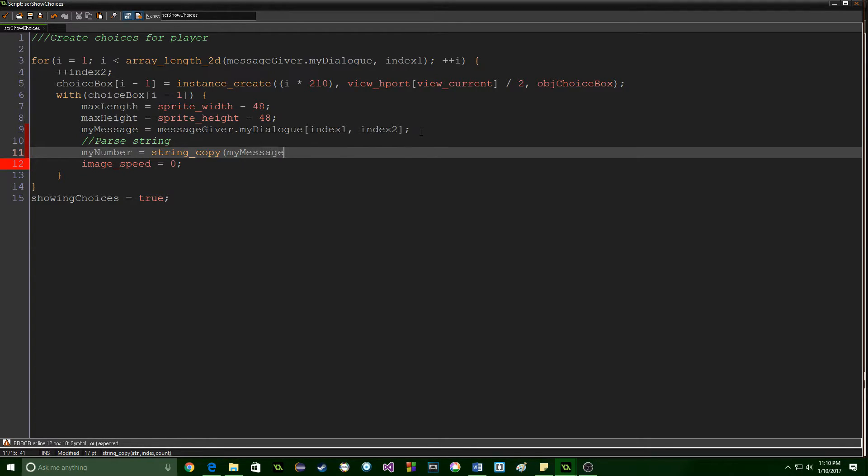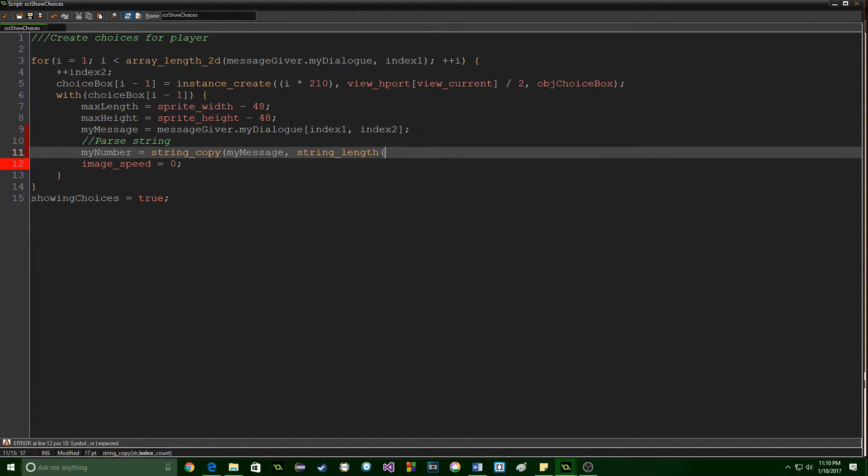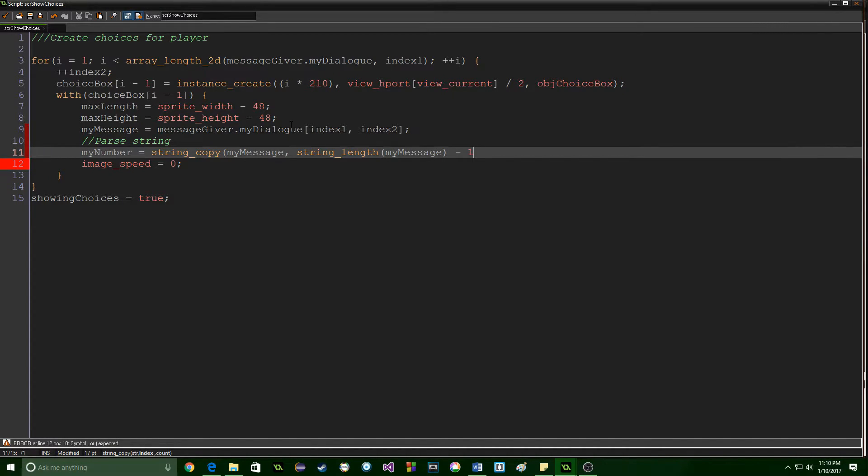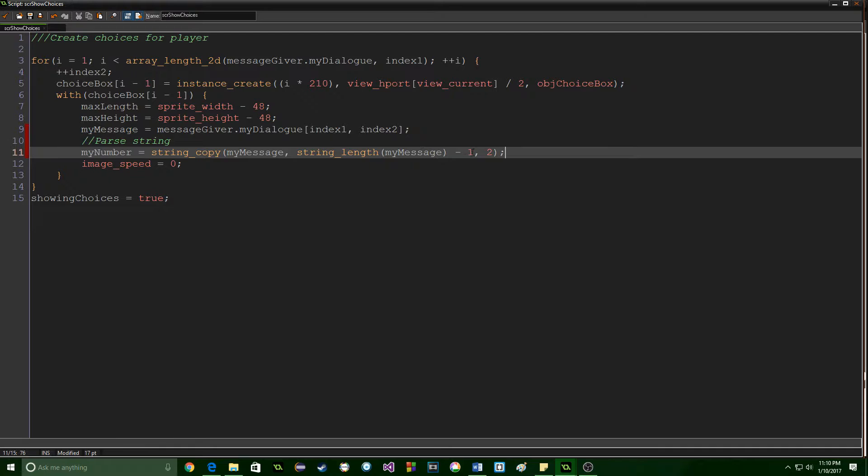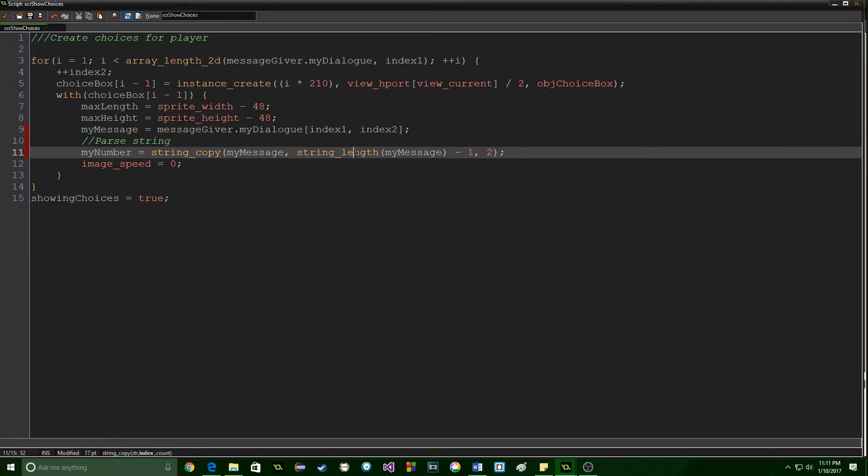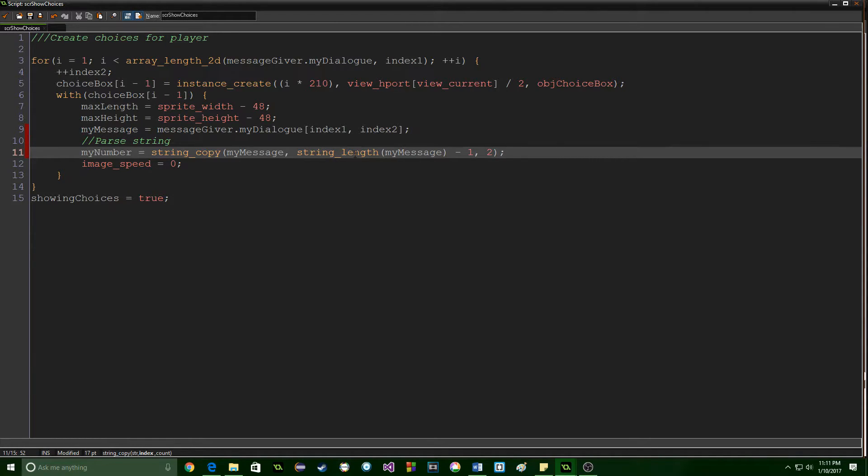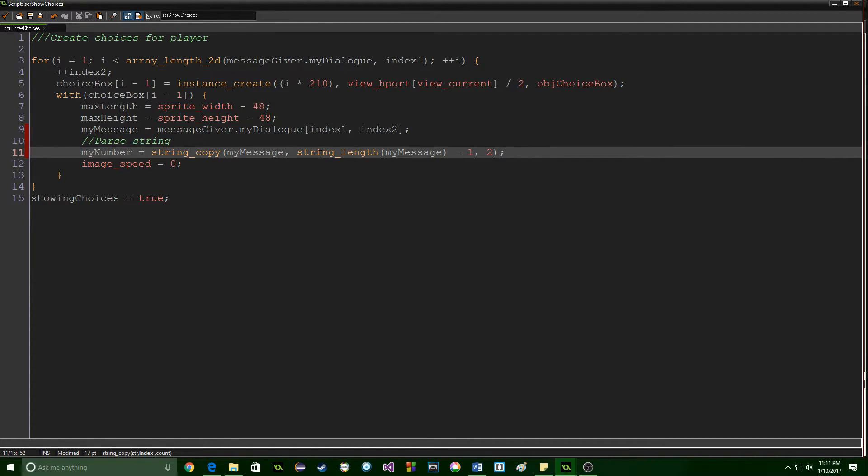So the string we're using is my message since we have already set it up up here and we're going to get string length and we're going to start with string message. This is going to subtract one and we want two of the characters. Now the reason that we need to subtract one is because the index for a string actually starts at one instead of zero like the way computers actually count. So we are starting at one with this function but string length is going to start counting at zero and so we just need to compensate for that.